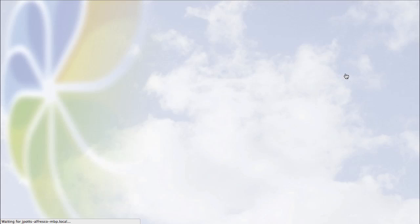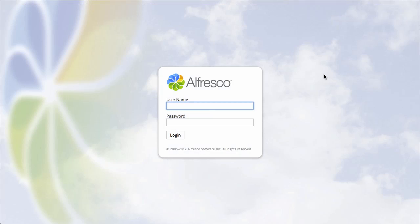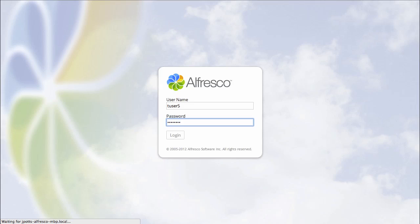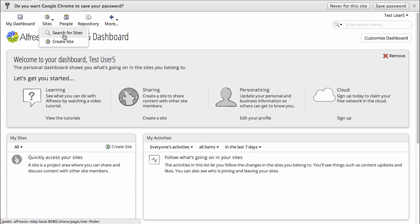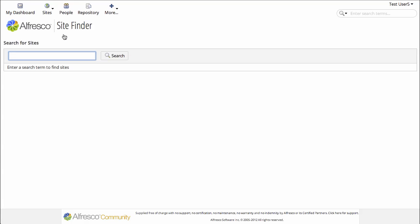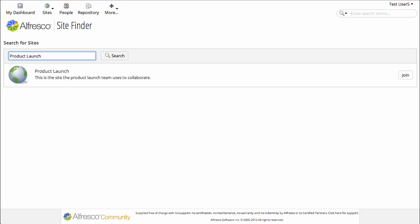Let's log out and log in as Test User 5. That's the user we neglected to invite to the site. Because the site is public, Test User 5 can do a search. And as long as that user knows what the site is called, the site can be found.